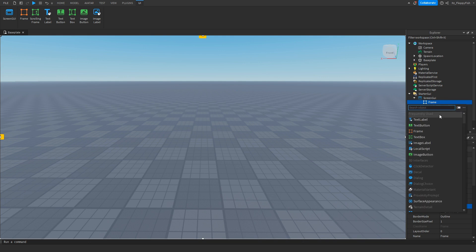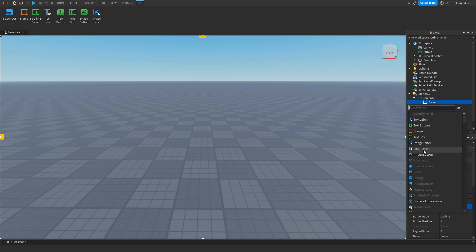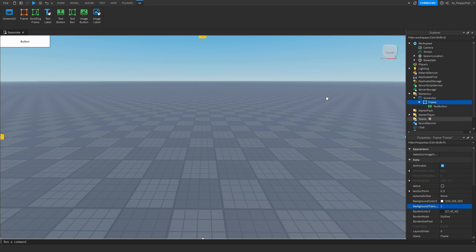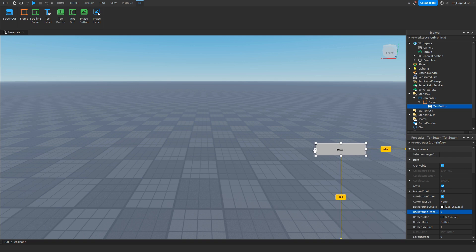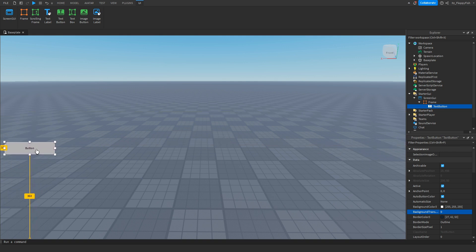Inside of this frame, we now want to go and insert either a text label, a text button, or text box. It's completely up to you. Anything that has text on it which is a UI will work. For this tutorial we will go and use a text button for example, and let's just go and move our text button over here for video purposes.